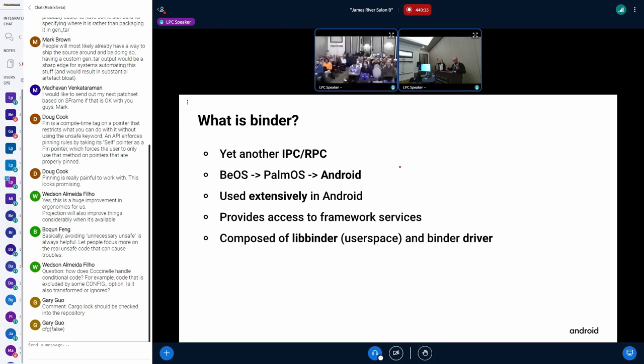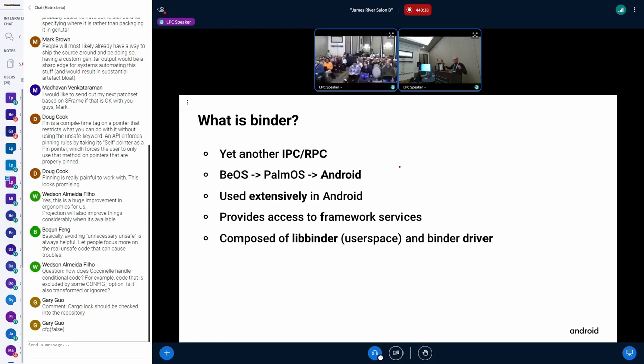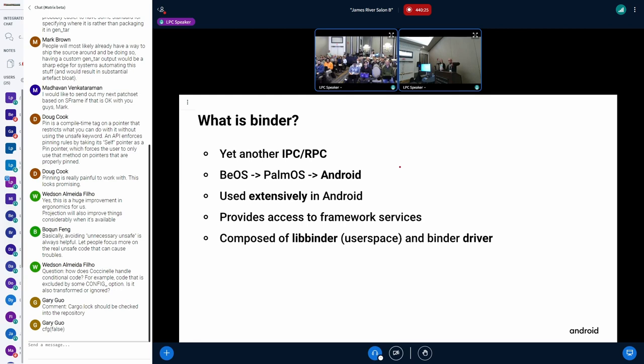It breaks into multiple layers, mainly the driver portion, which is the Binder driver, and then there's a user space library called LibBinder. And there's some other abstraction layers on top. It's highly abstracted.